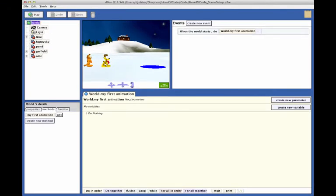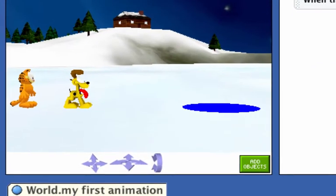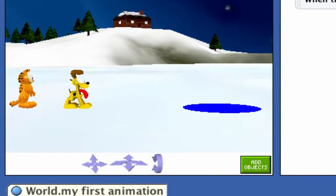The first action in our story is Garfield moving forward to bump into or collide with Odie. As you remember, Garfield is standing about one and a half meters behind Odie. This distance is measured from the center point of Garfield to the center point of Odie.